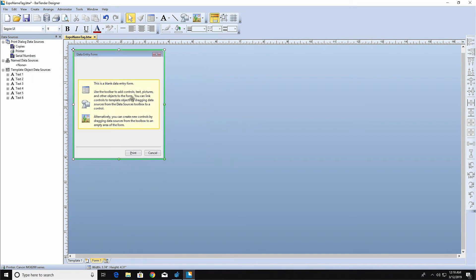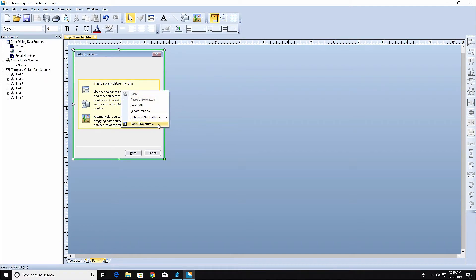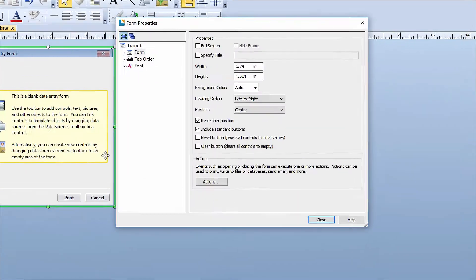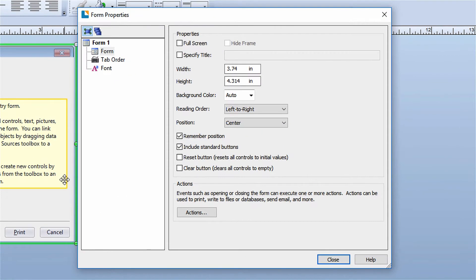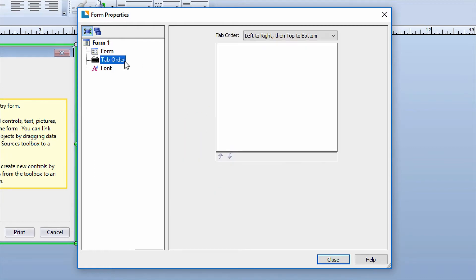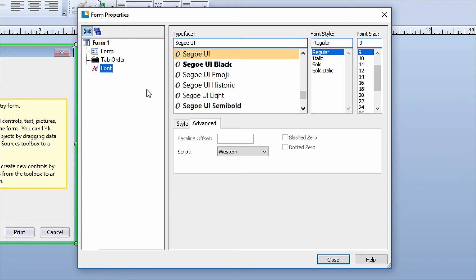You can also open the properties of the form by right-clicking on it and selecting Form Properties. In the Form Properties dialog, you can adjust the size of the form, give the form a name, or add a background color. You can also set the tab behavior for the form and modify the font properties.